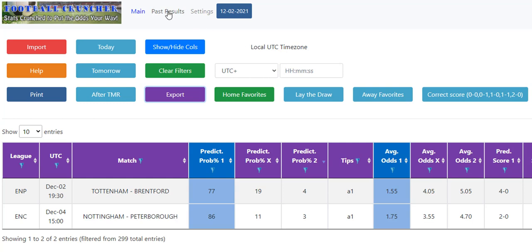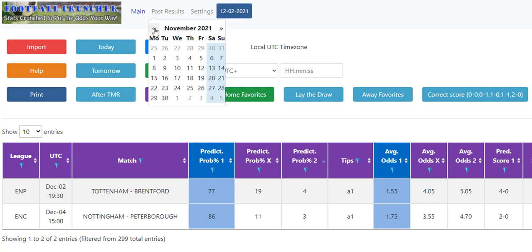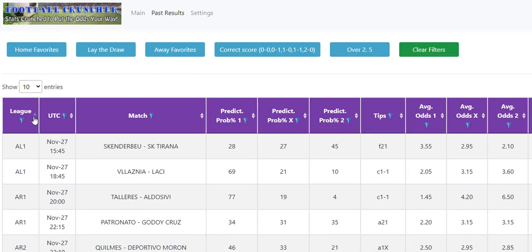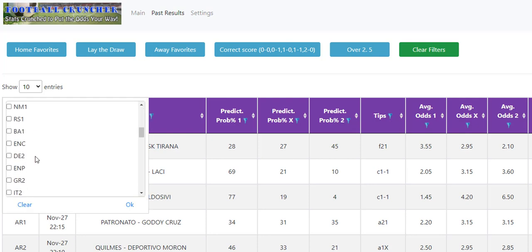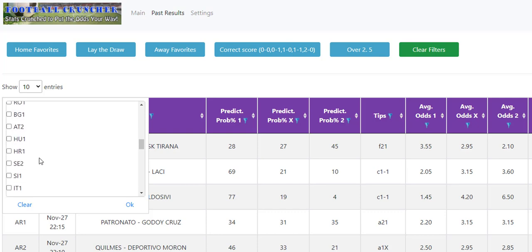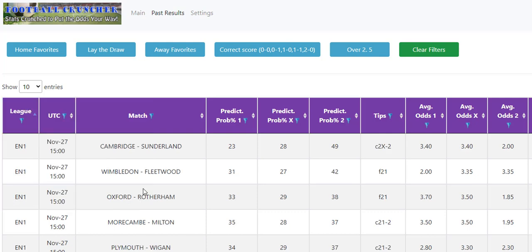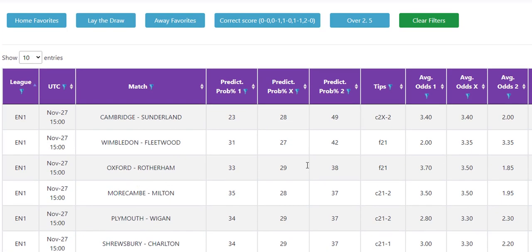And the other feature is the past results. So there are a few days missing due to some problems with the servers. But generally you can see, like if we go on Saturday, we could, if we wanted to, maybe be only interested in England to have a look at what's happening. So we could pick out the English leagues that we want to look at, click OK, and then we'll only have those leagues along with the results here.